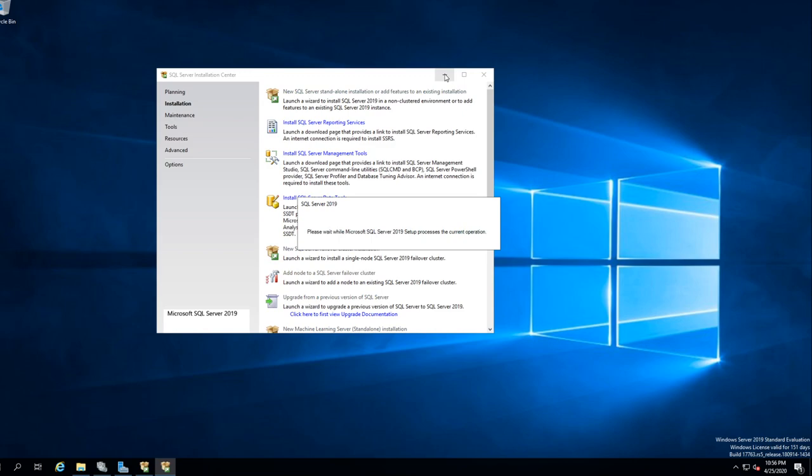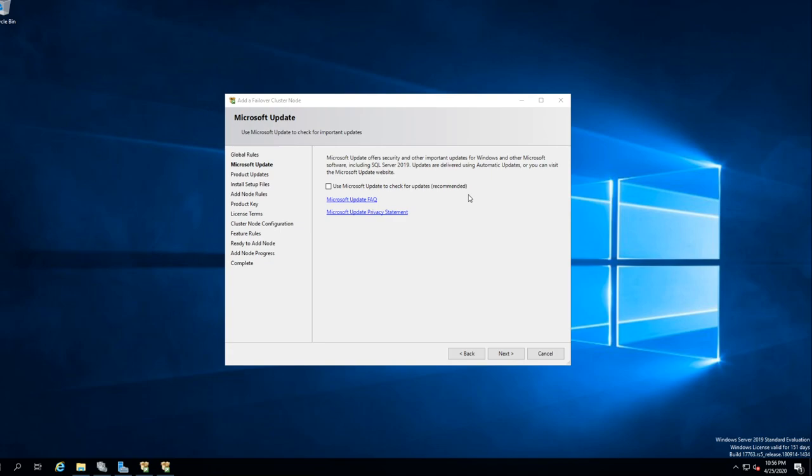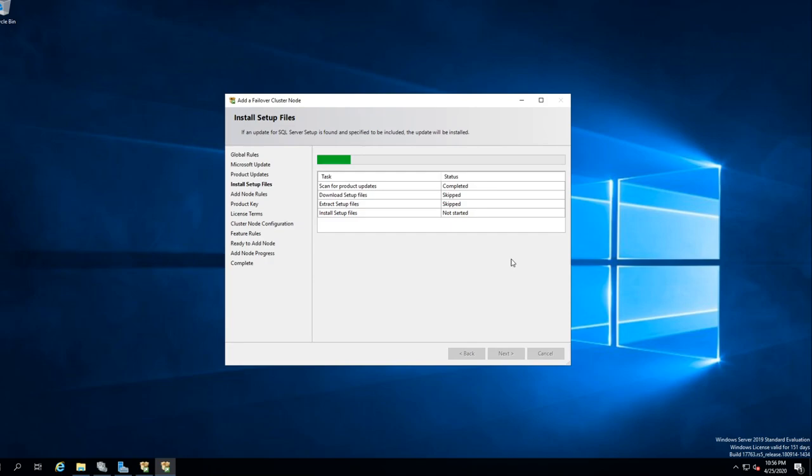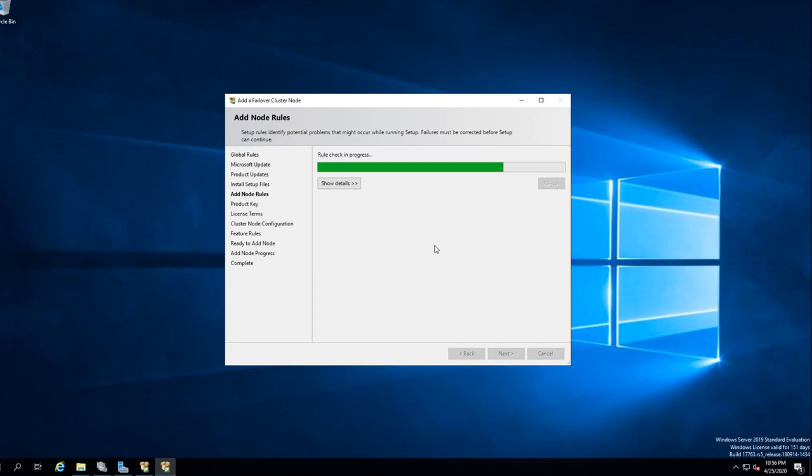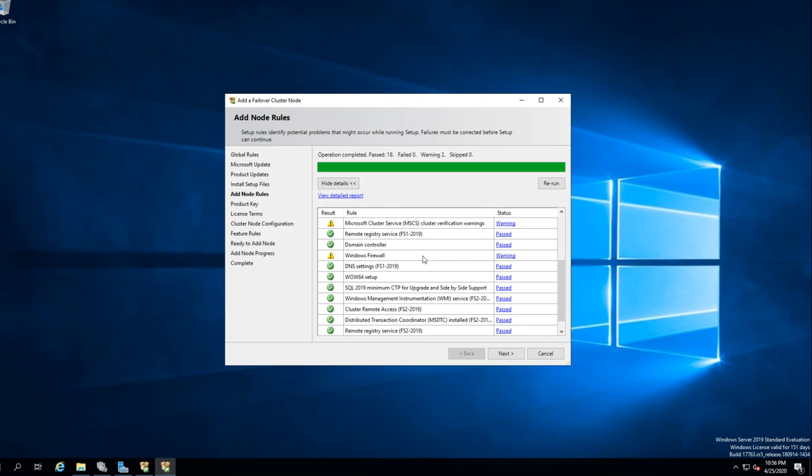What you're going to do now is set up the second side. You want to go to Installation and you want to go 'Add Node' — the first one we did the full install; the second one we're going to Add Node. I've had issues with this before where I tried to run it and it wouldn't connect because of the accounts. We don't want to update.